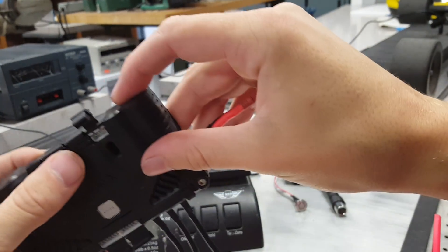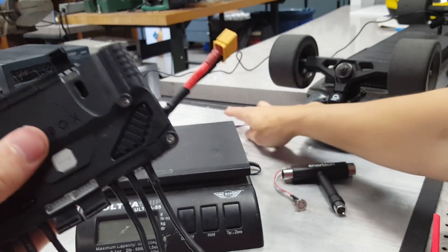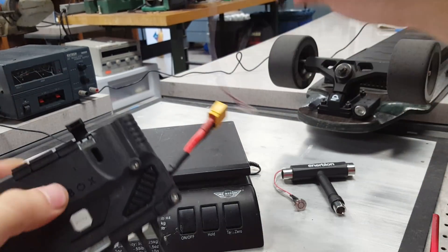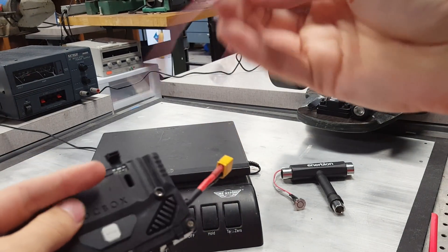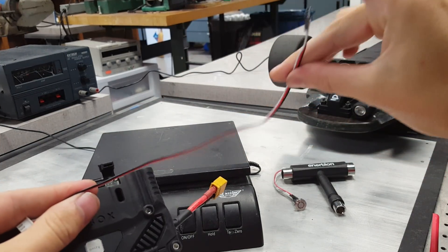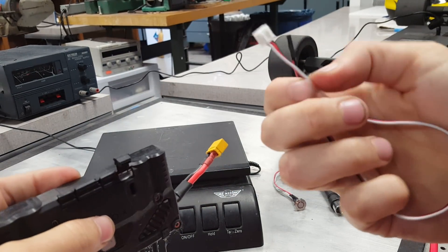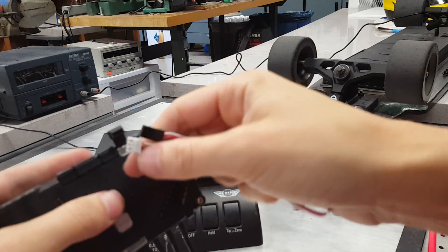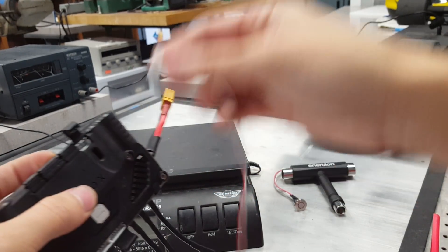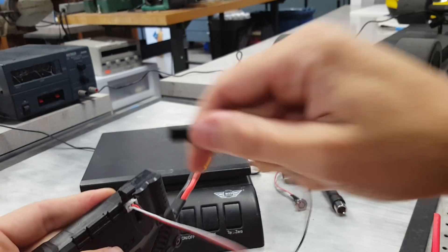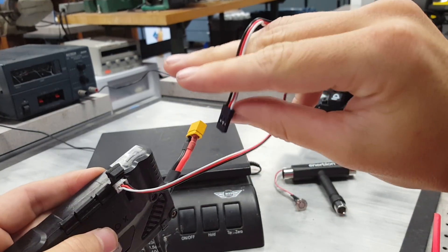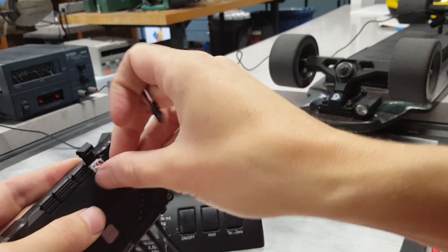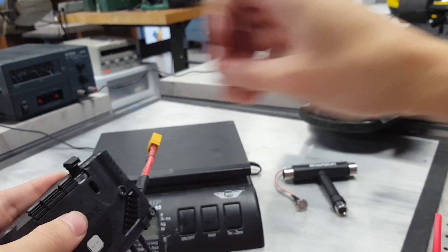The final connector here is the servo connector. So included with the unity will be this servo cable. Here it's a 3-pin XH connector, 0.1 inch spacing. And you plug it in here. And then the other end can plug into your remote receiver if it's a PPM controlled remote.